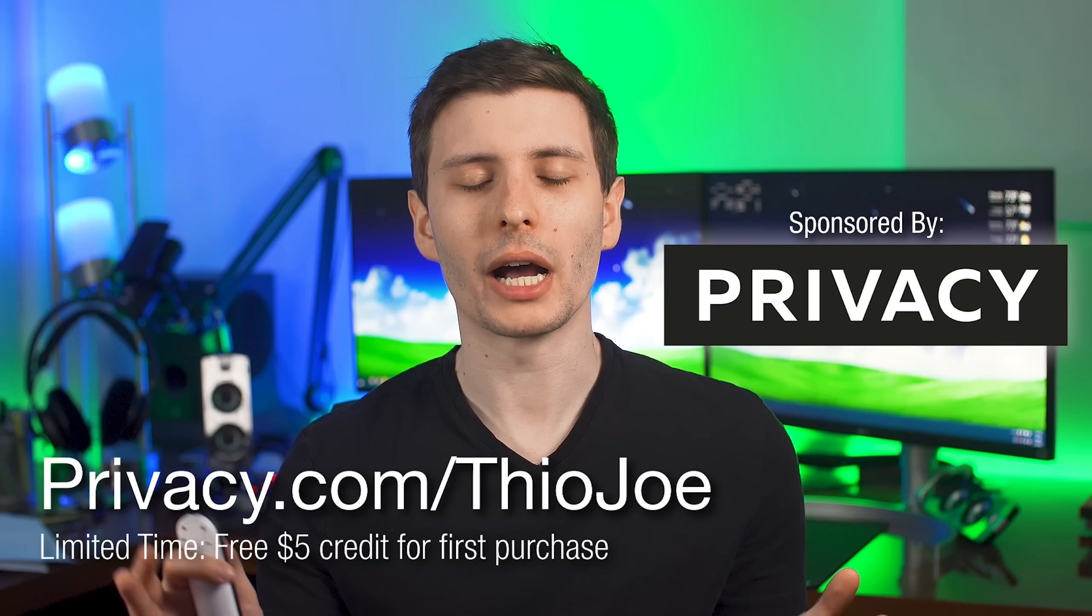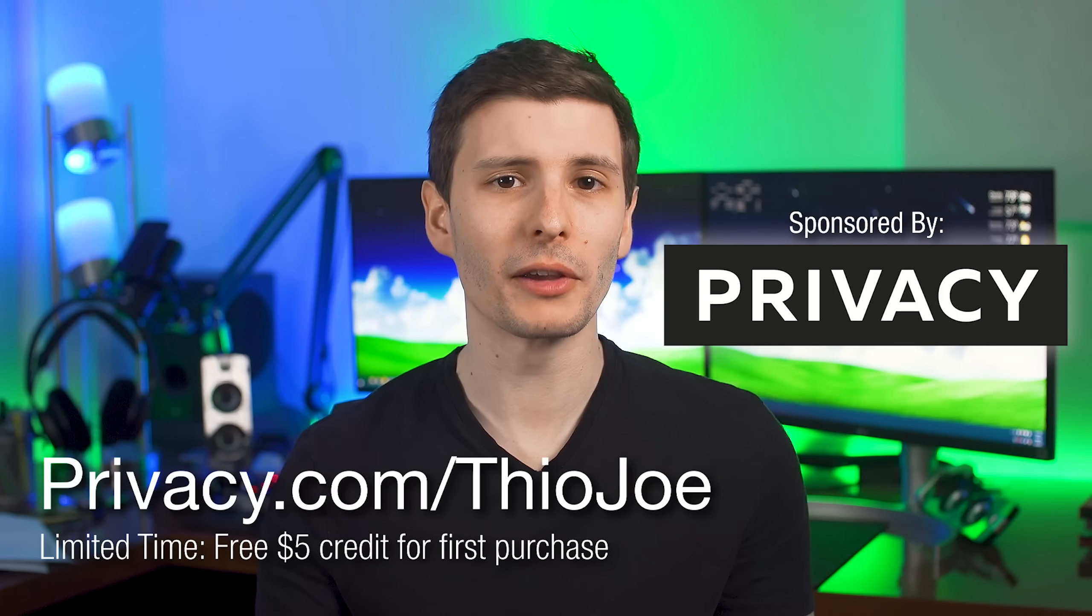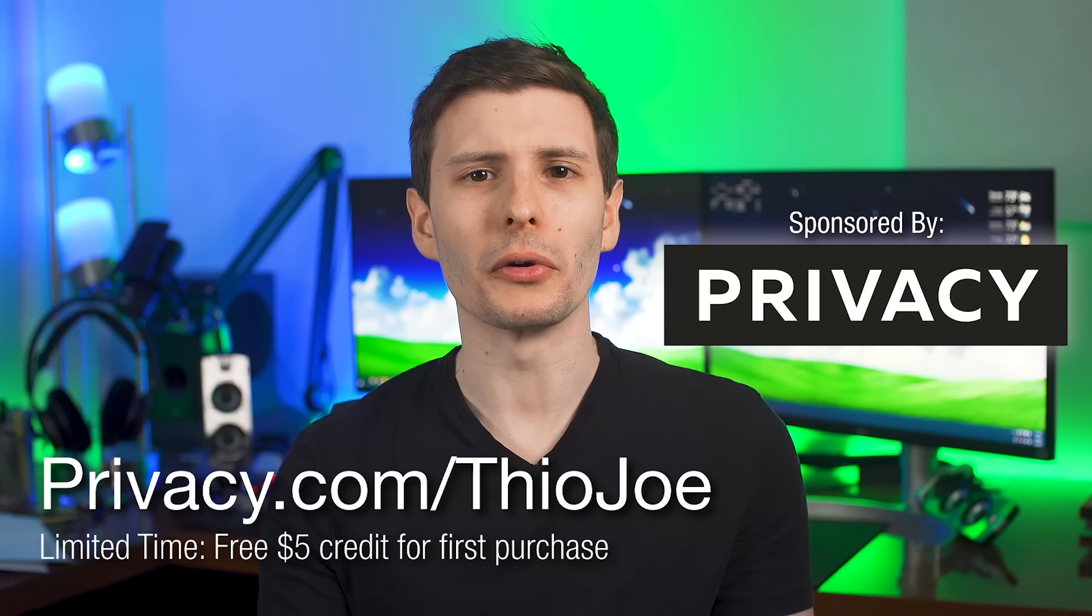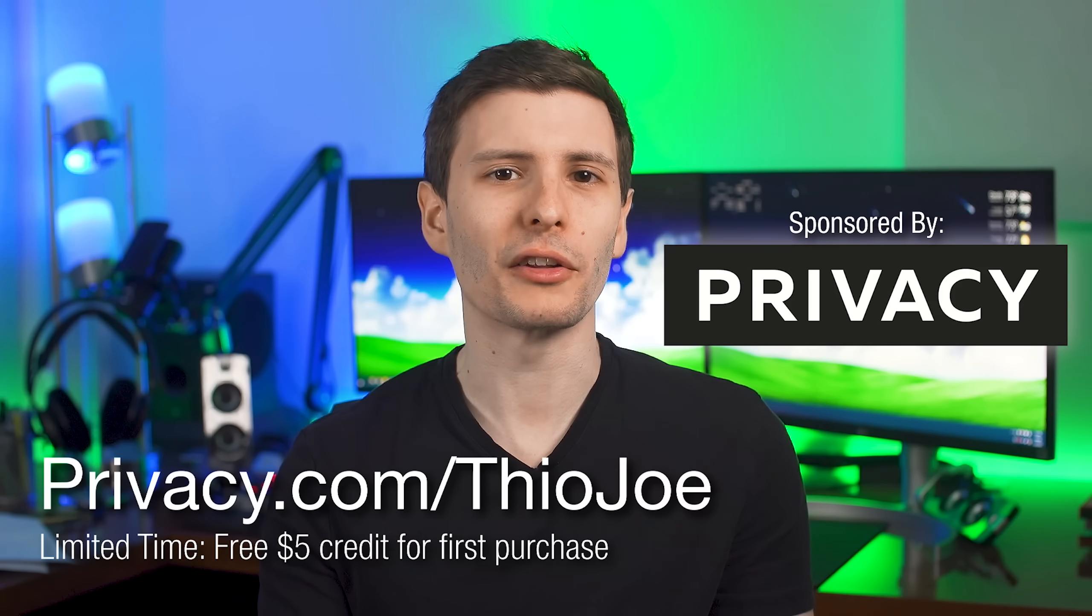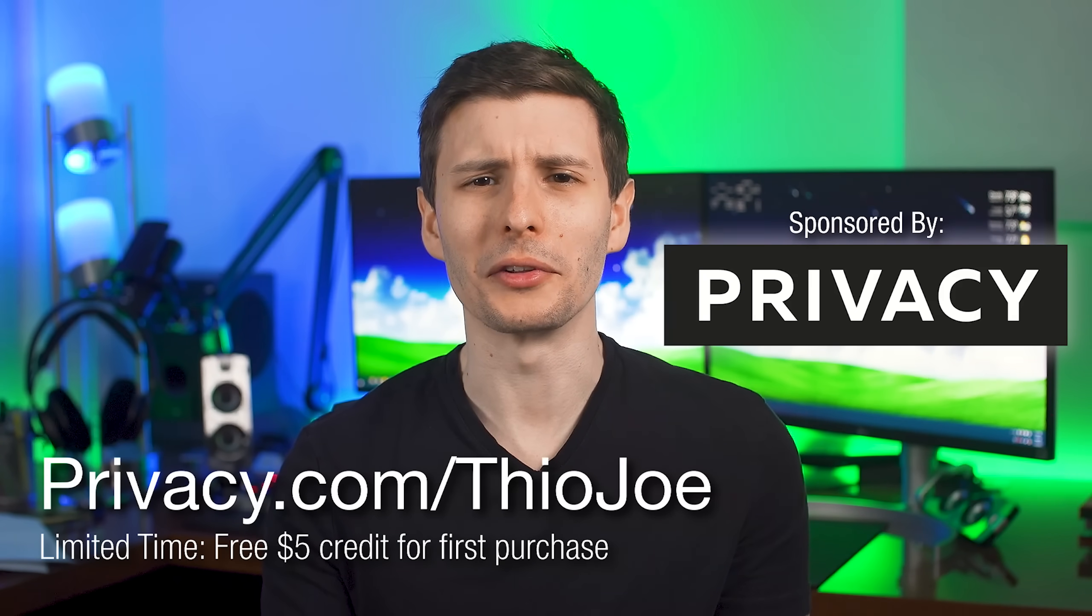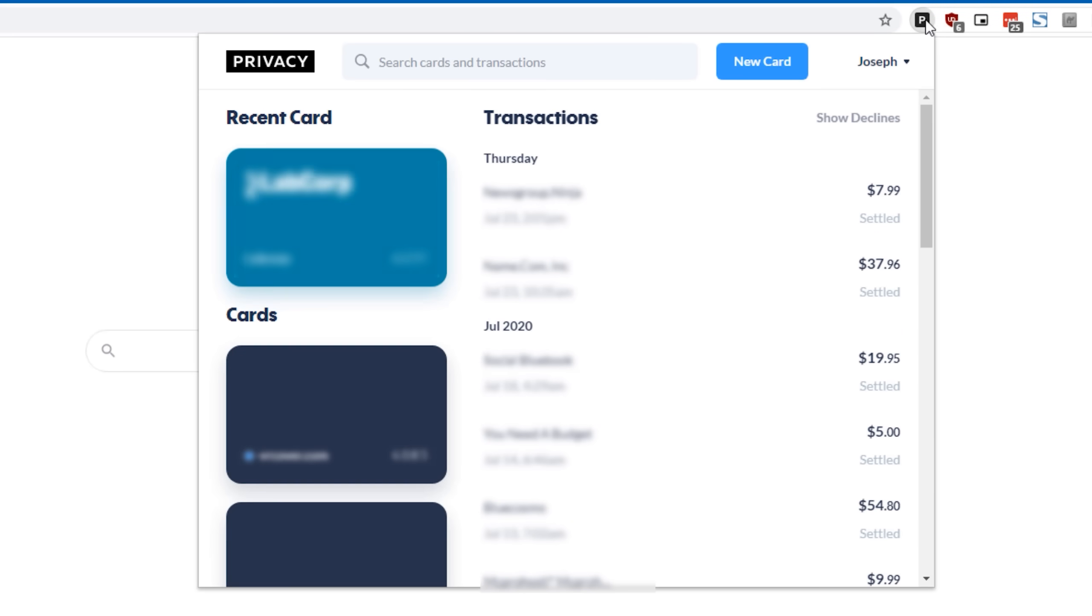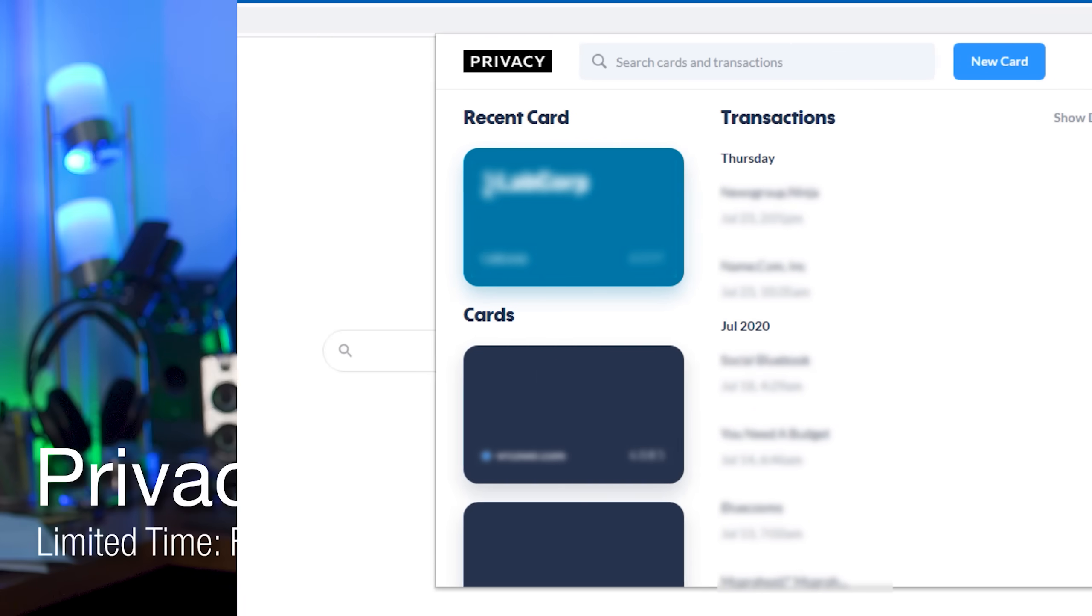At this point I use Privacy.com for most of my subscriptions, so I don't have to worry about services that make it hard to cancel, it's the most annoying thing ever. And there's also browser extensions and mobile apps, so it's really easy to create and use virtual cards anywhere.